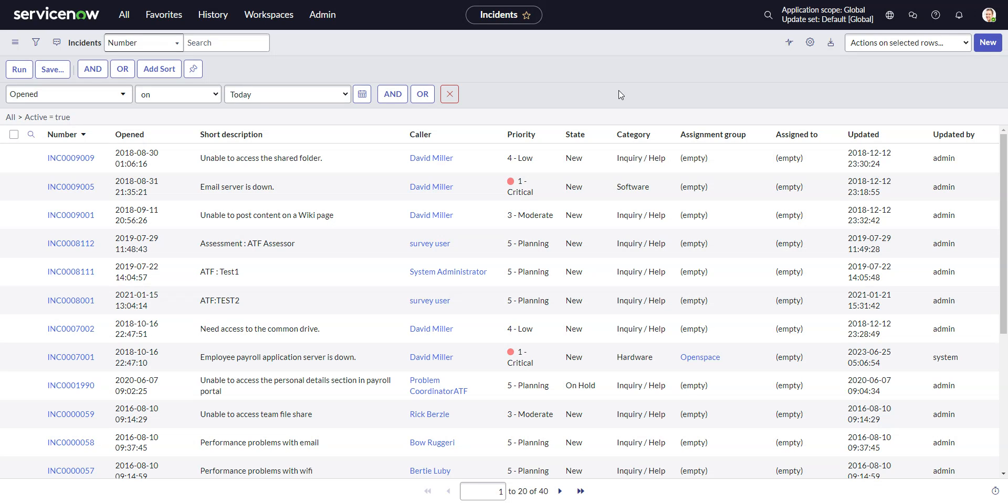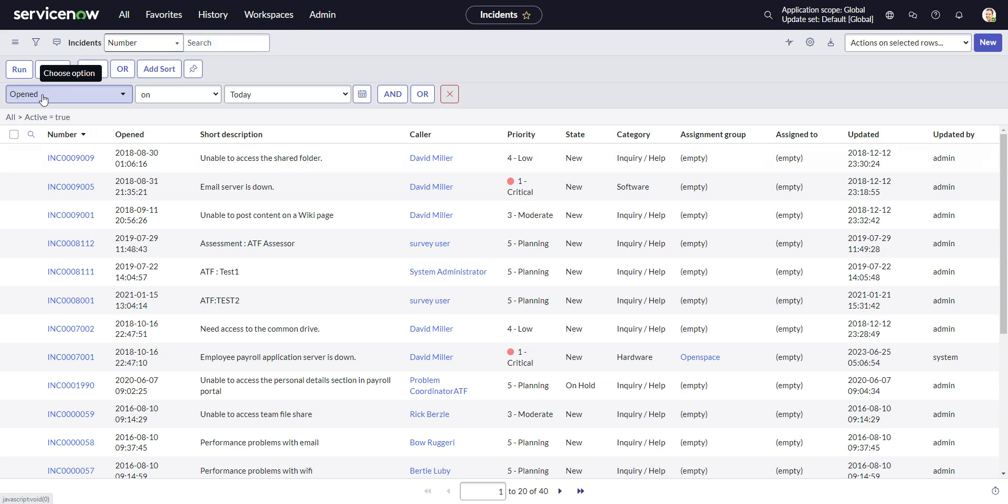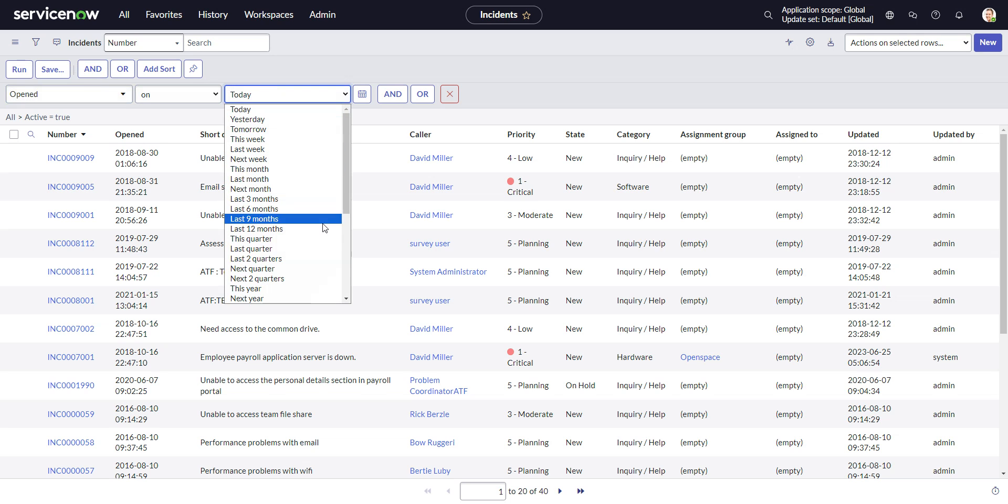This video will look at adding fiscal period filtering in ServiceNow. If you go into any table in ServiceNow, here I'm in the Incident table, and you go to any Date field in the Filter, opened, we get a lot of helpful filtering options here.